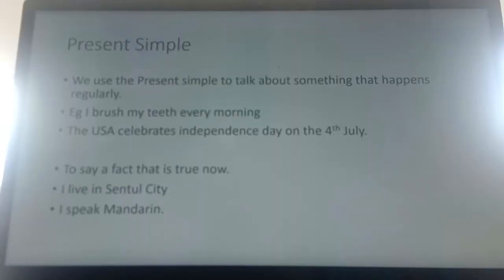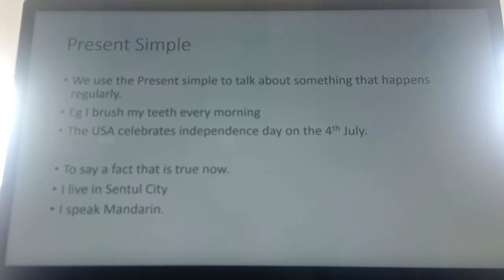OK, so we'll now have a look at the present simple tense. I'll explain to you how to use it. We use the present simple to talk about something that happens regularly. For example: I brush my teeth every morning. The USA celebrates Independence Day on the 4th of July. So these are things that can happen every day, every year, every month, or every week.